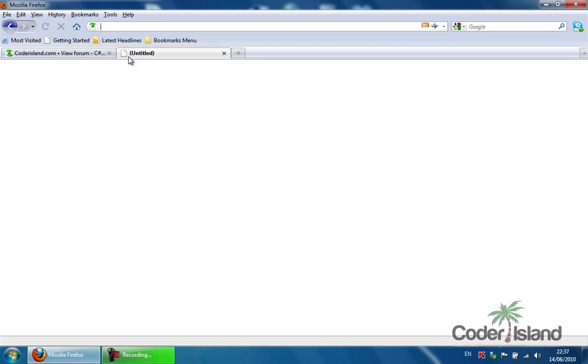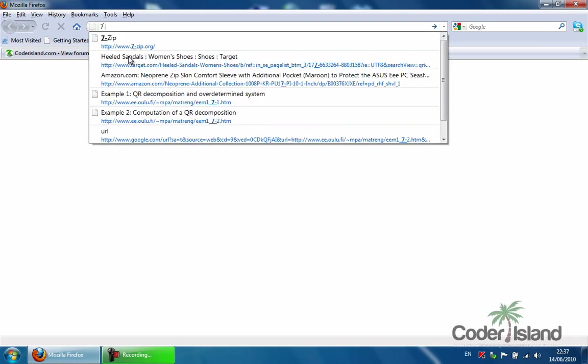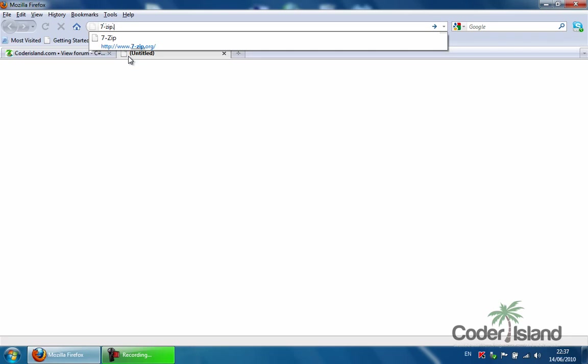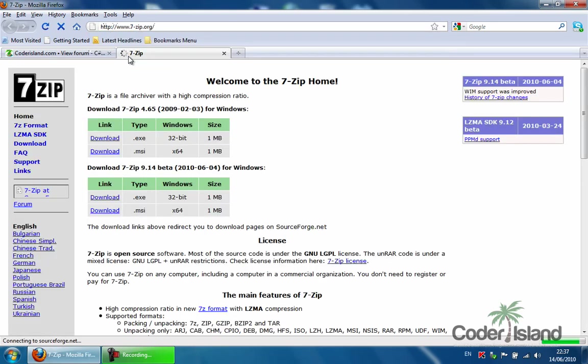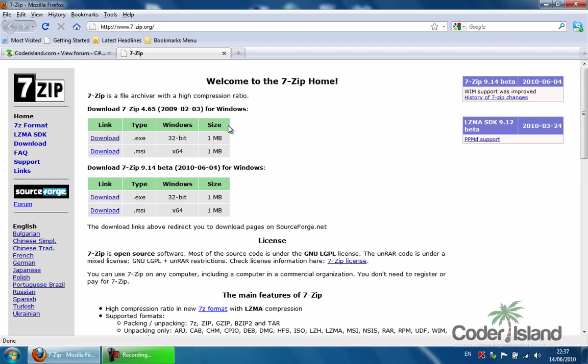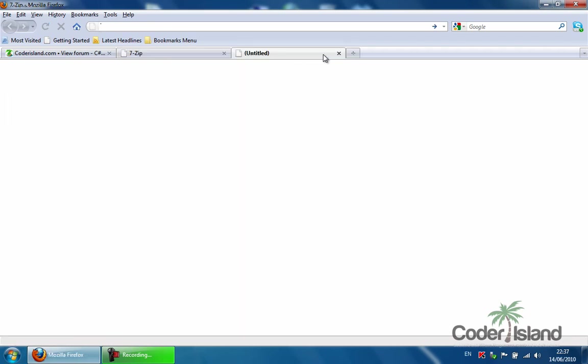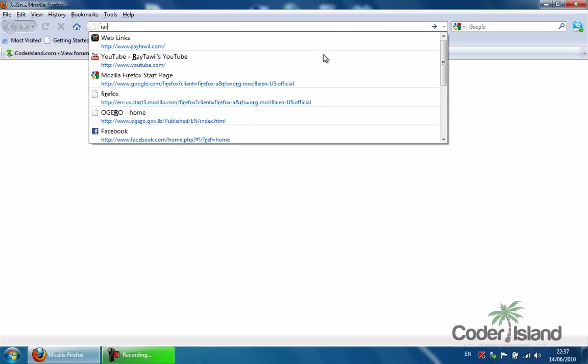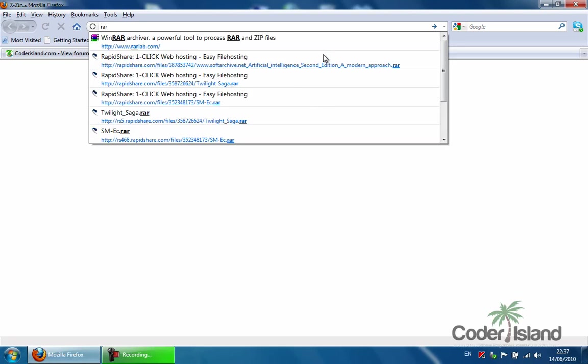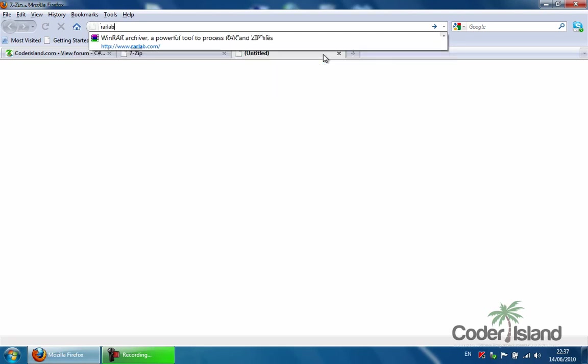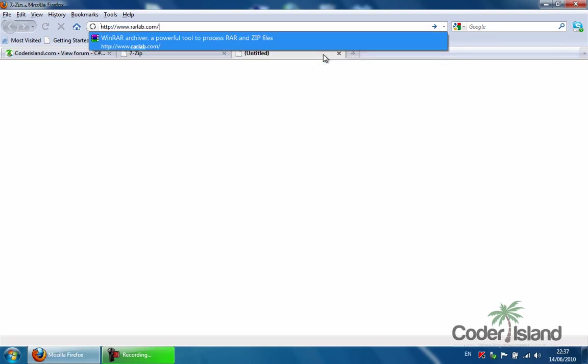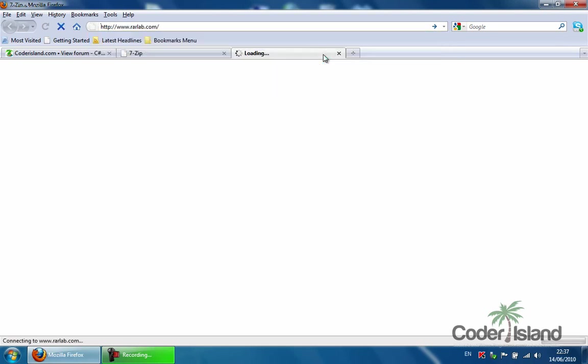You need a compression utility, let's say like 7-Zip. You can obtain 7-Zip from 7-zip.org. You can download it, it works 32-bit, 64-bit, all kinds of operating systems. And you can get WinRAR from rarlab.com. You can download that too.